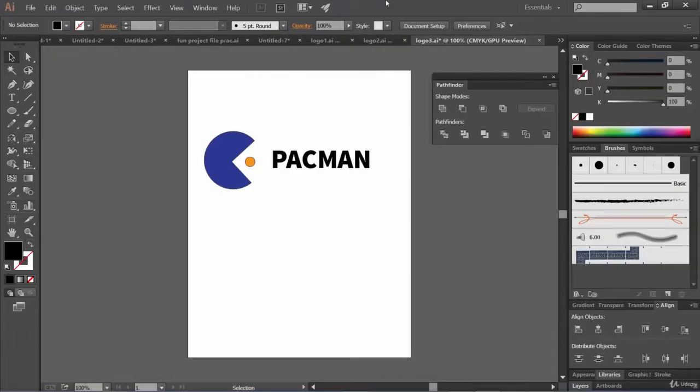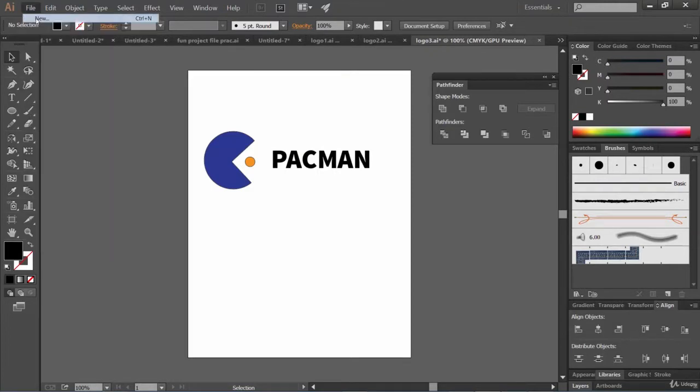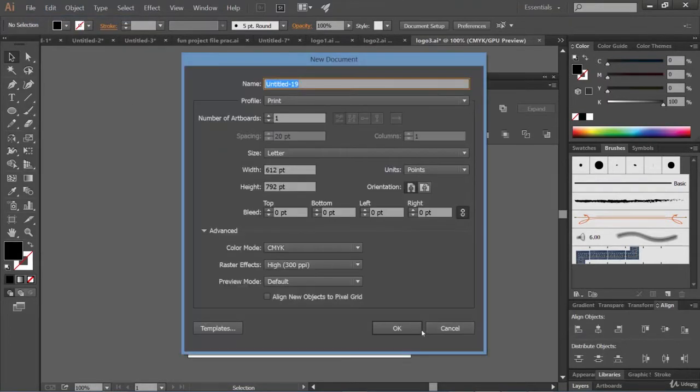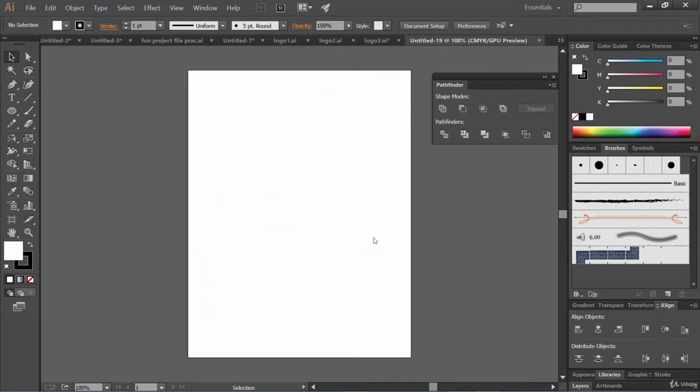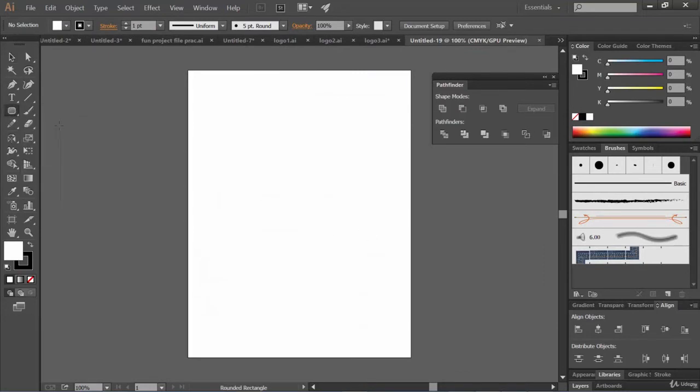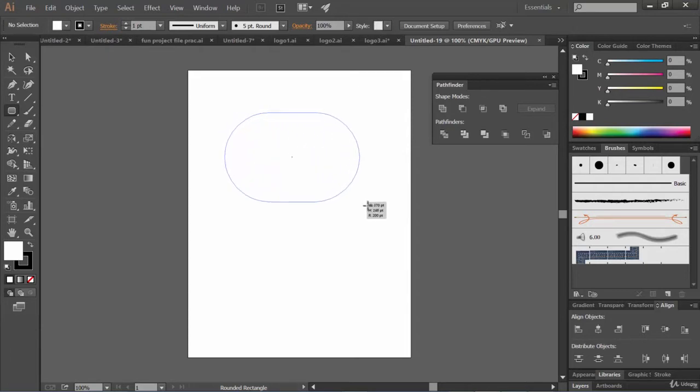Hello friends, hope everything is fine with you guys. In this lecture we are going to design a bus logo. Let's create a new document. Now let's select the rounded rectangle tool.